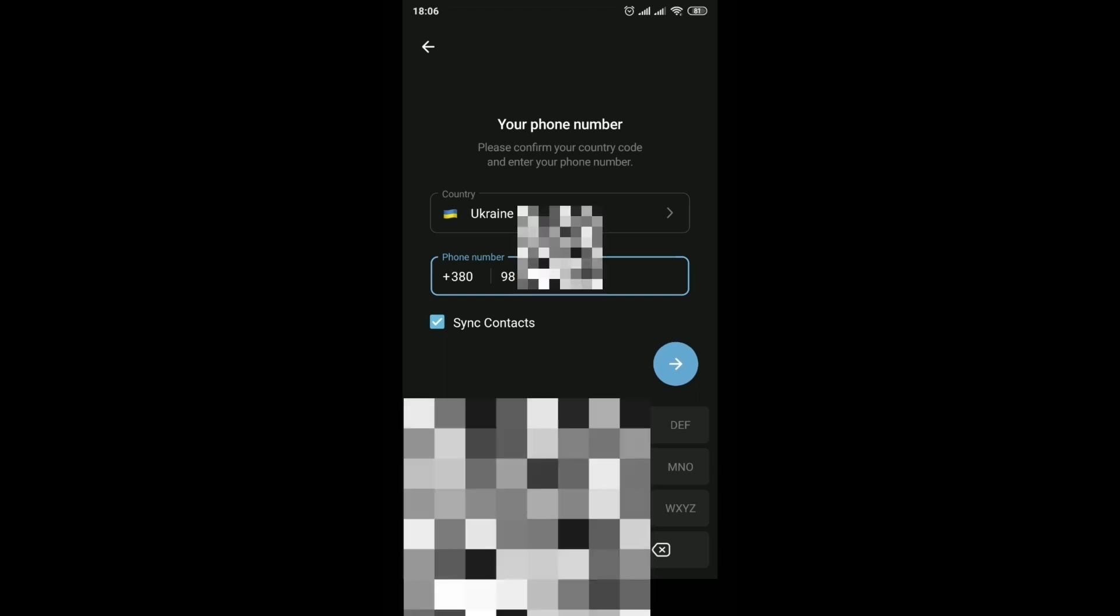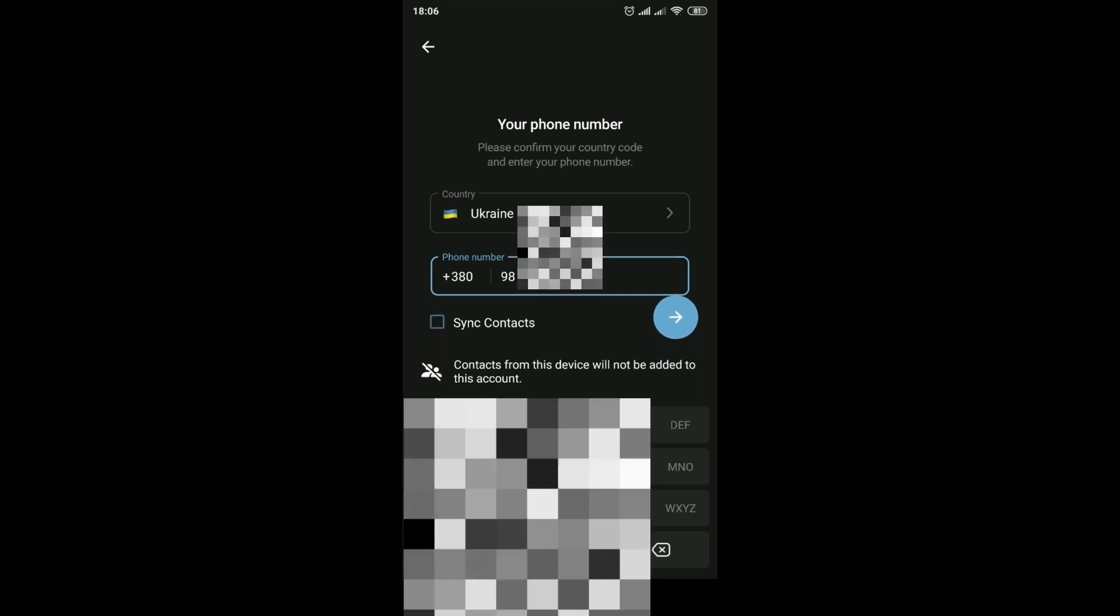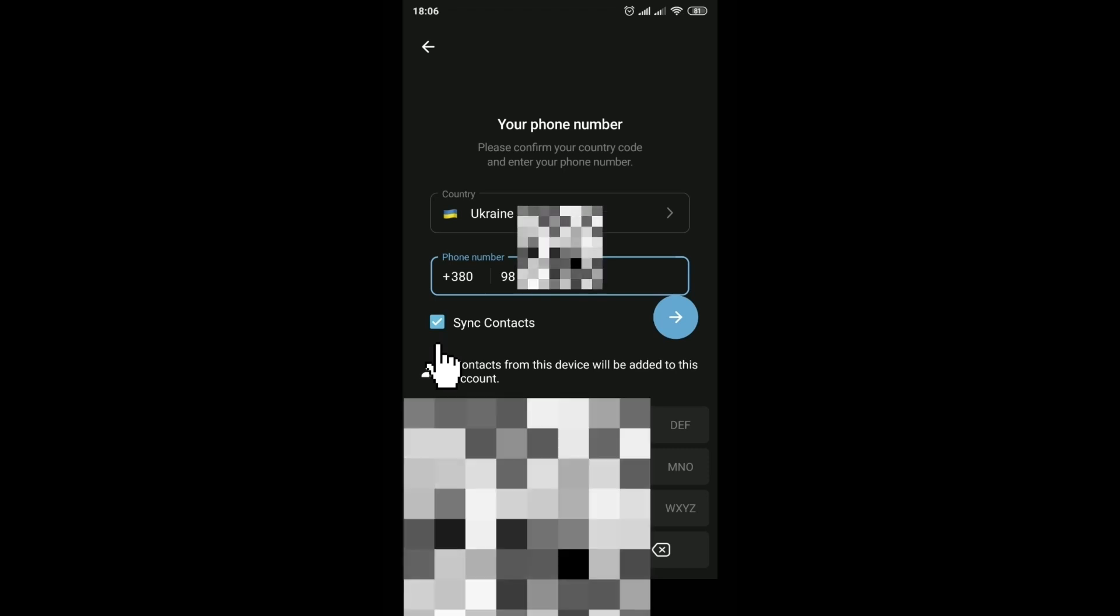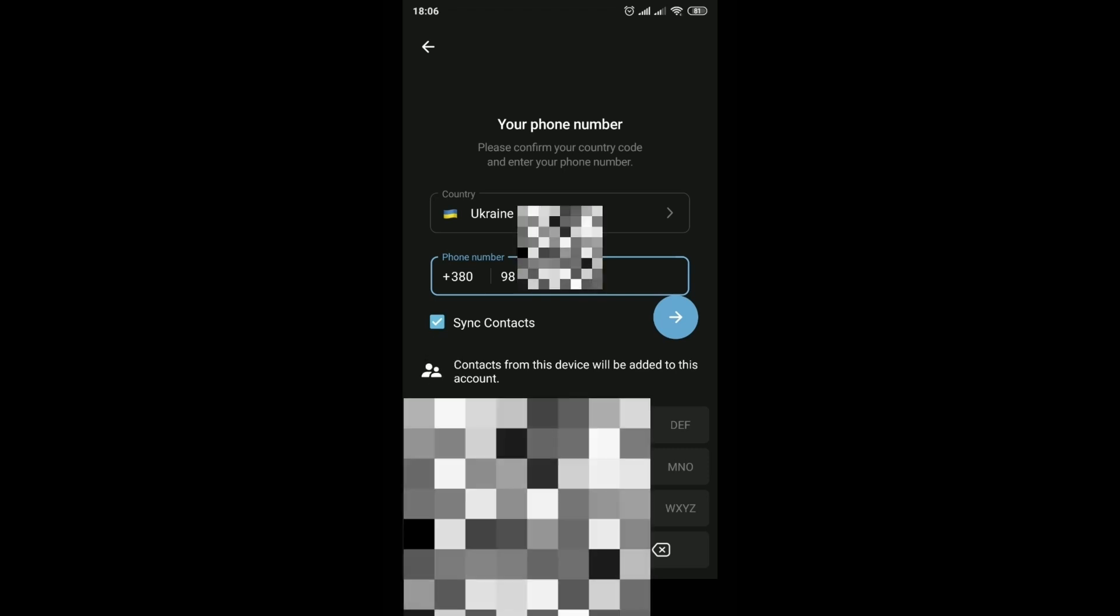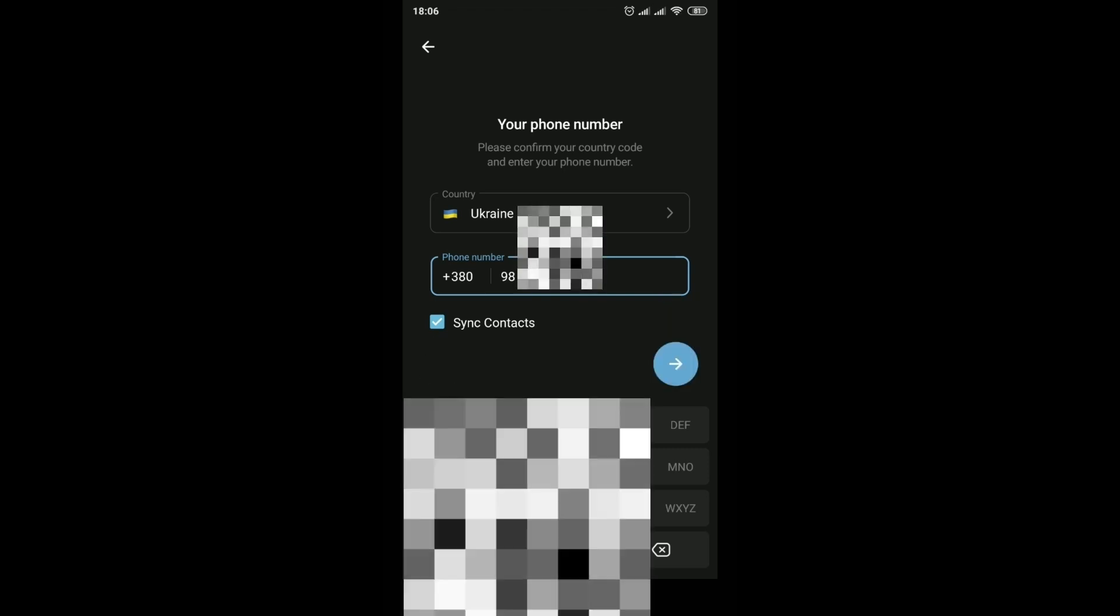You can disable or enable contact synchronization. I enable. Our contacts will be added to our account.